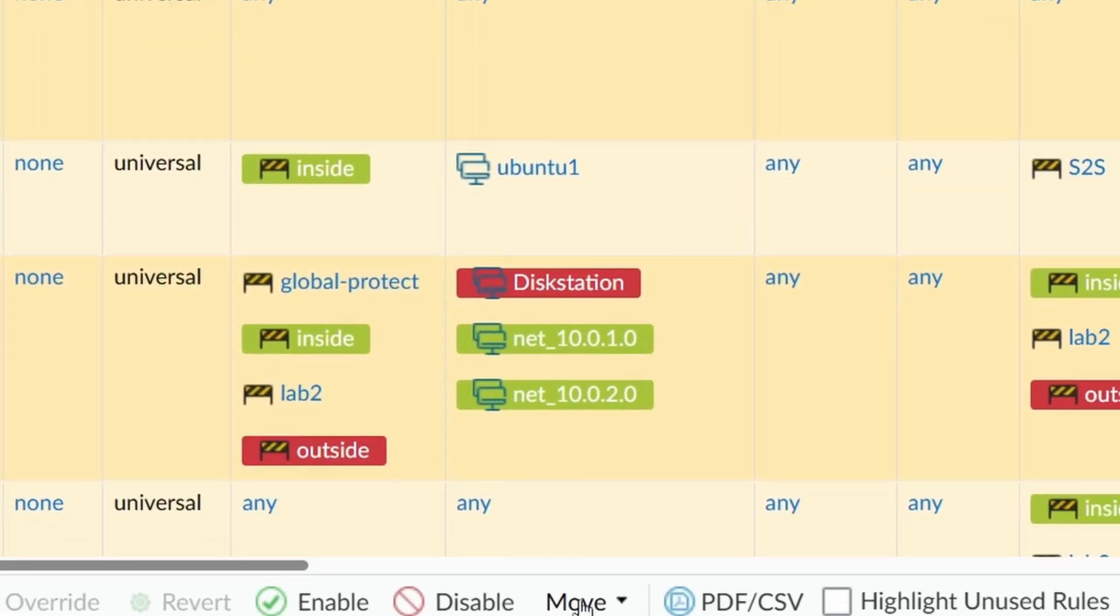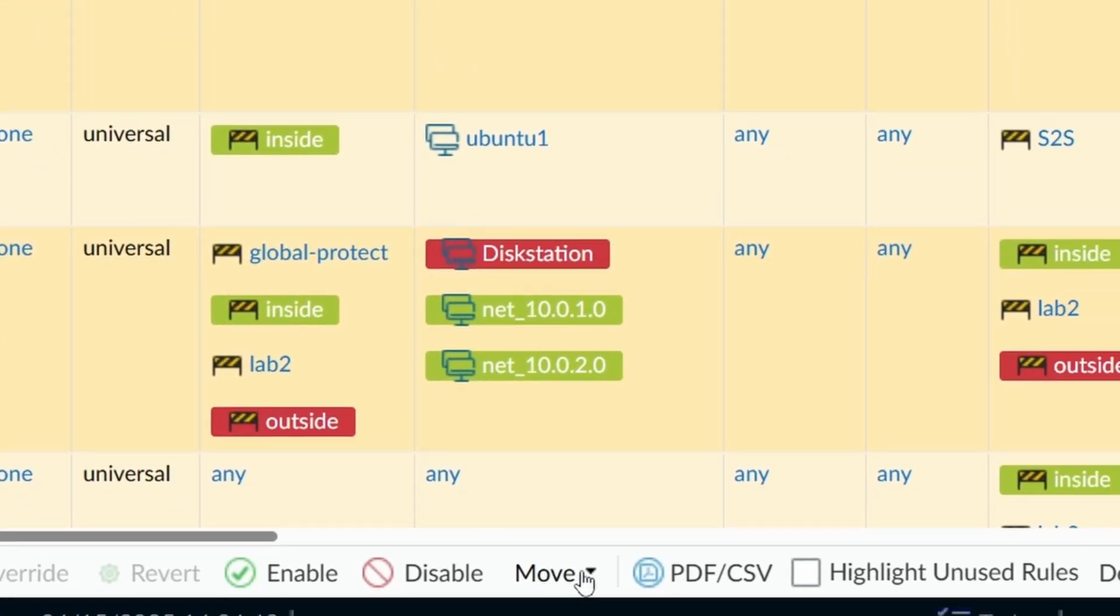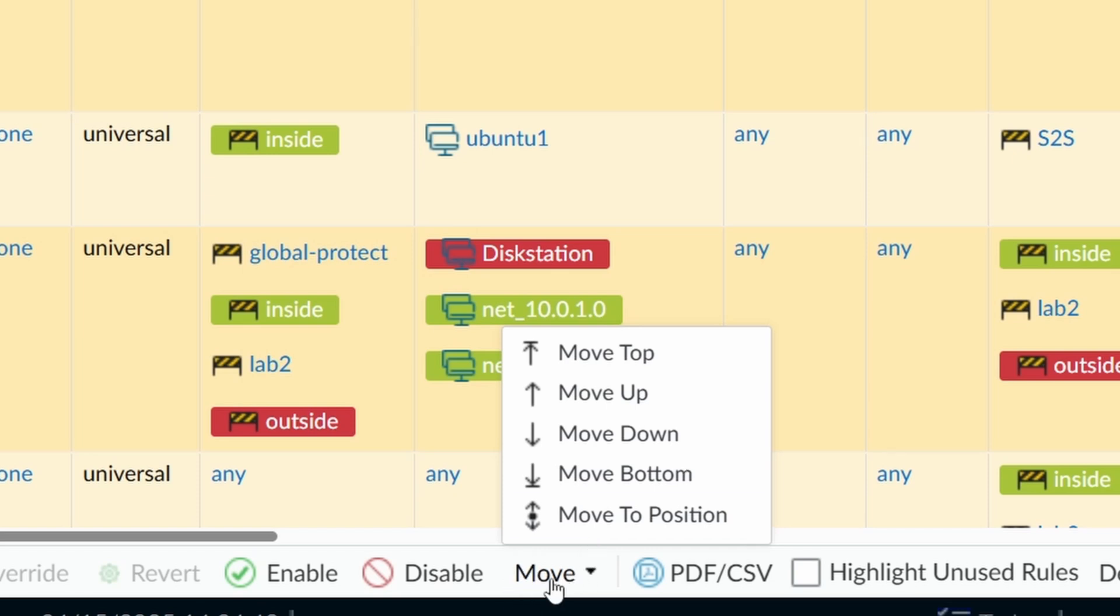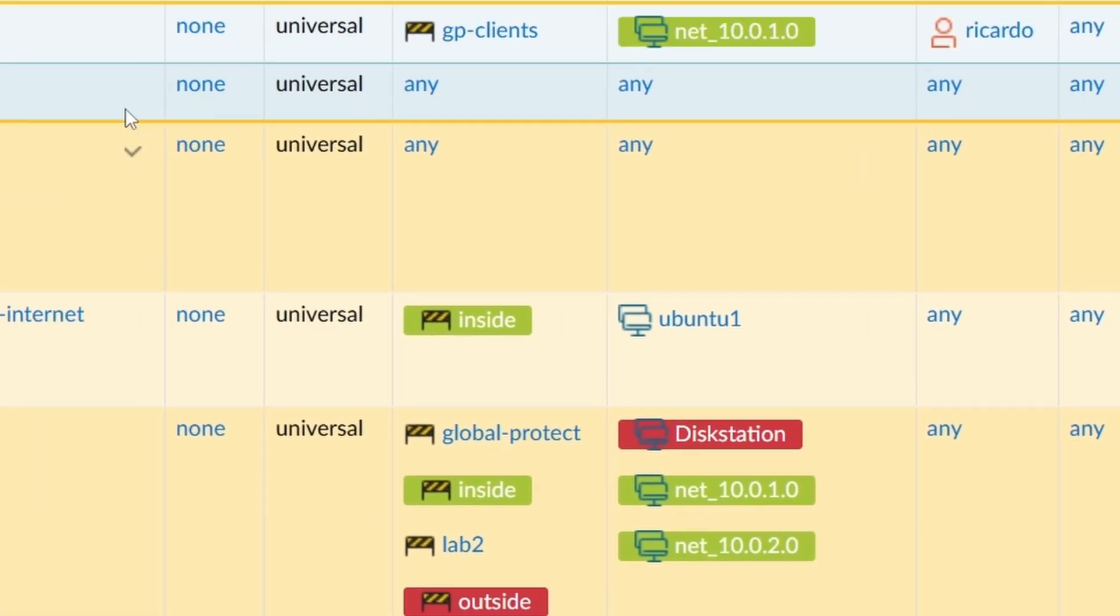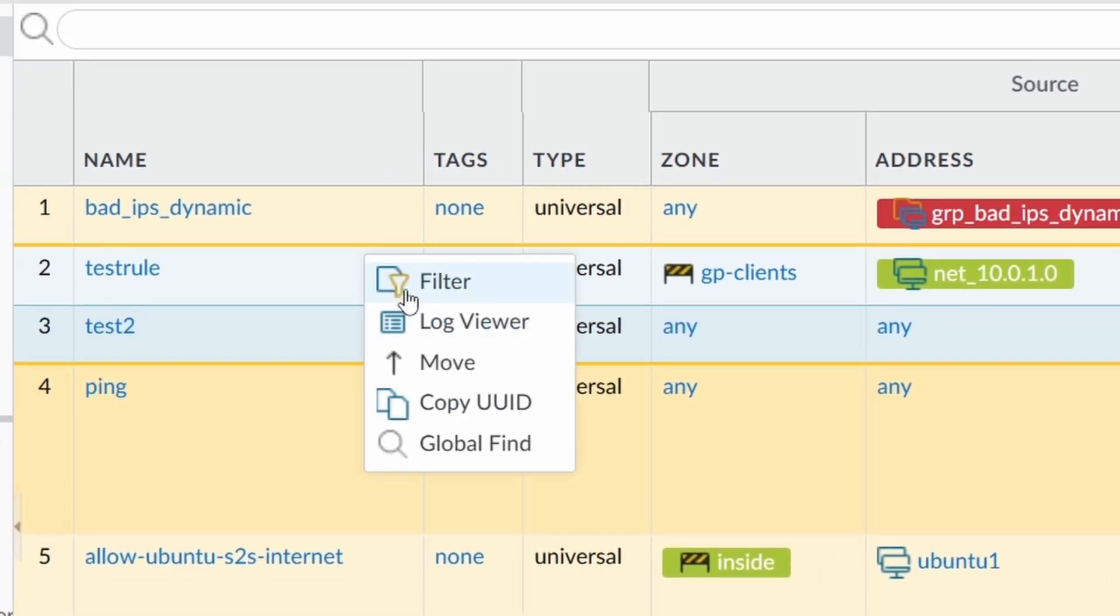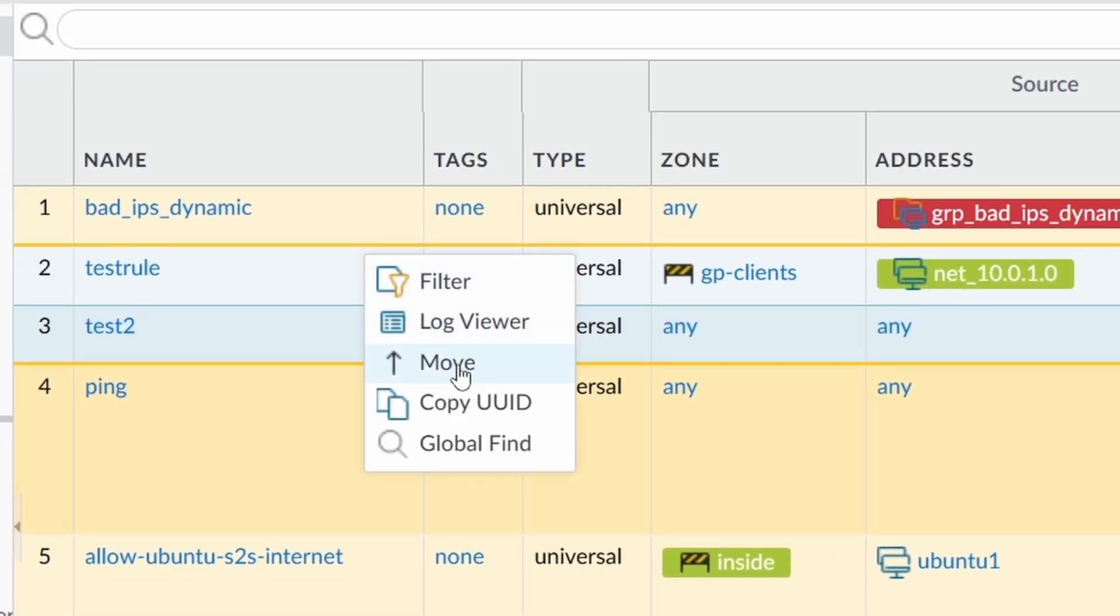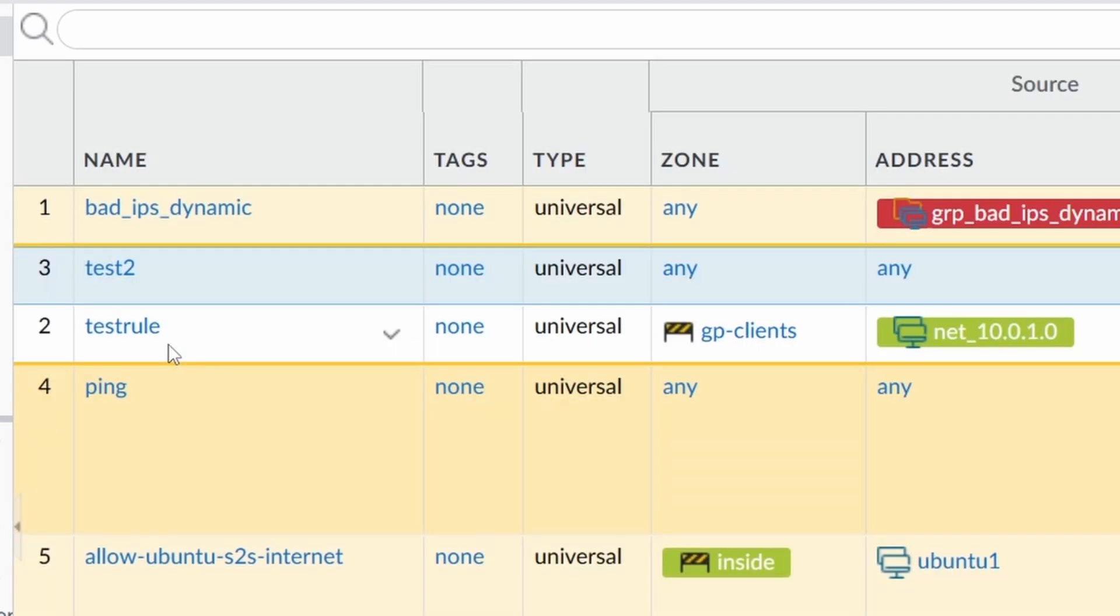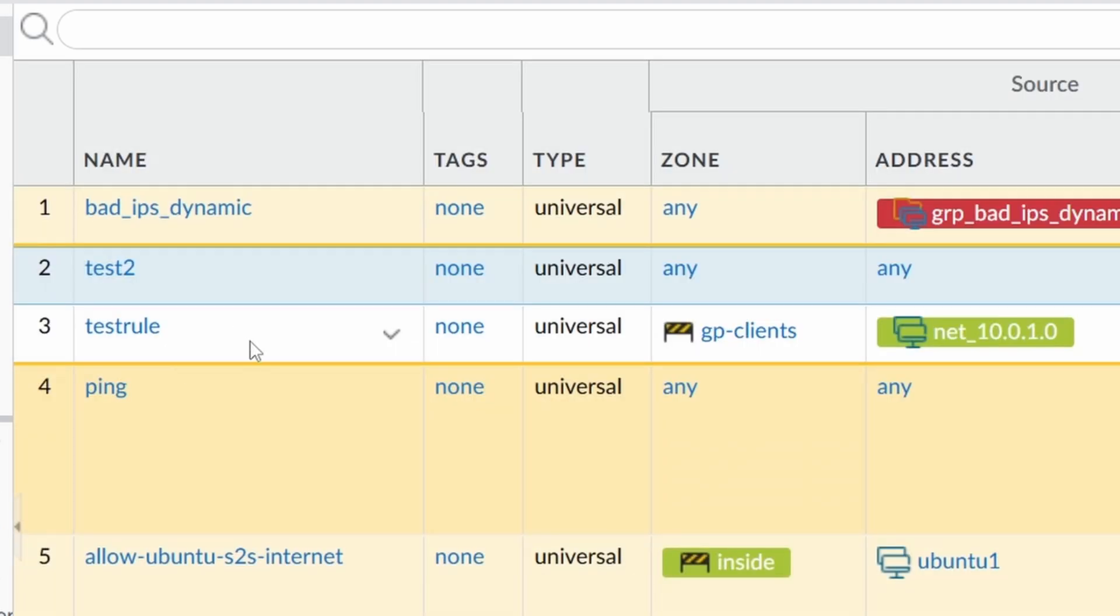Probably you're thinking to yourself, okay, there's a move already on the bottom. This move here gives you more options. If you're on Panorama, especially, you can move to different device groups. I have a video about Panorama. I'm going to post the link below so you can take a look if you're having doubts what a device group is. But you can quickly move the rule here or you can also use drag and drop if you didn't know.